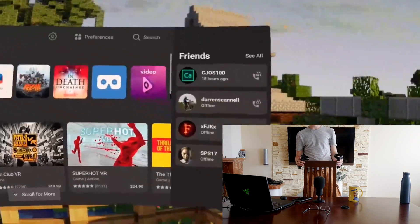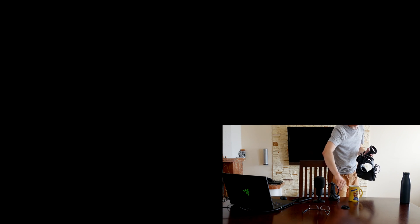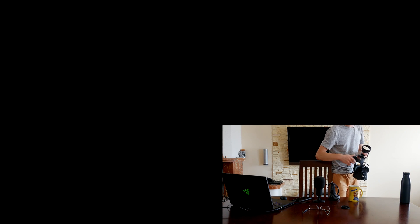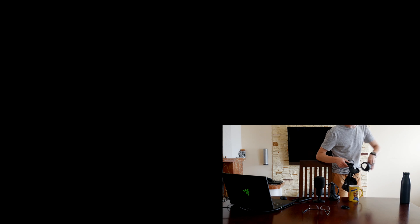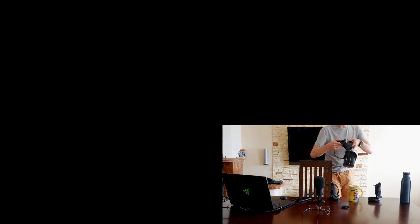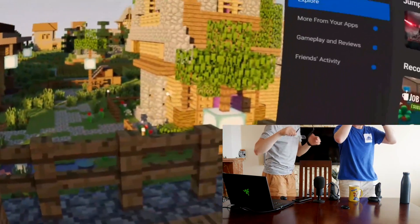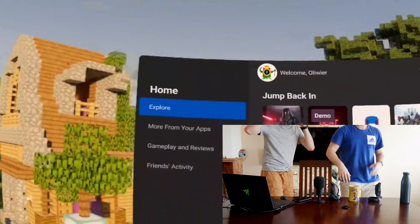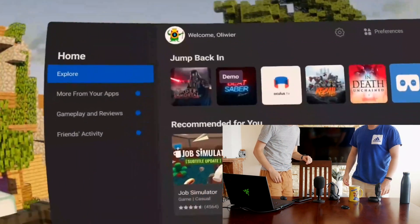Yo Eddie, come check this out. So you know that menu in the Oculus Quest that used to be like a house, and then it was just passthrough so you could see around you? Look at the menu now — actually, that's kind of cool. It is, isn't it? That's pretty sick.